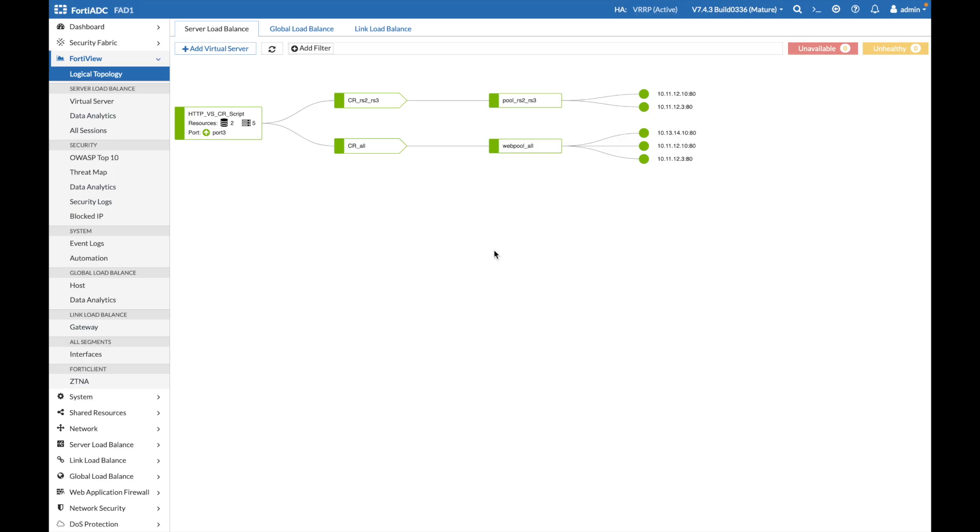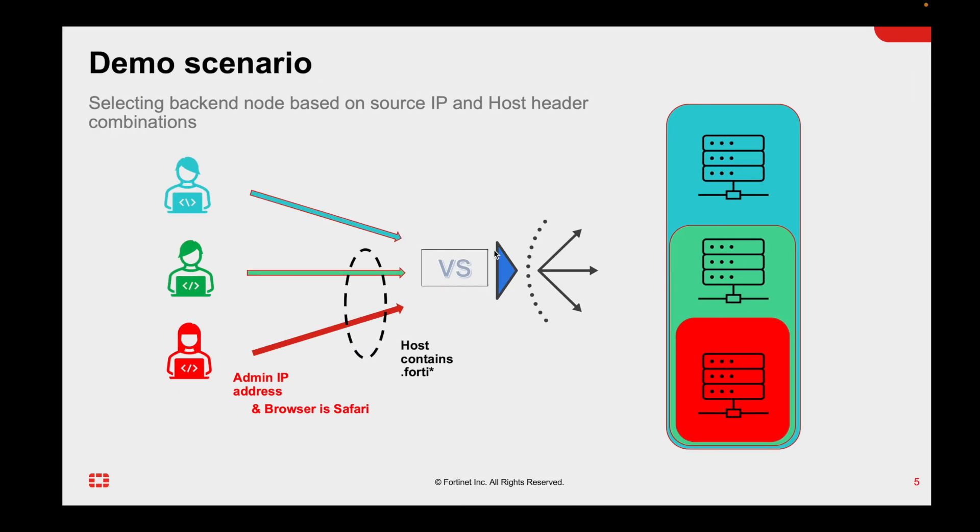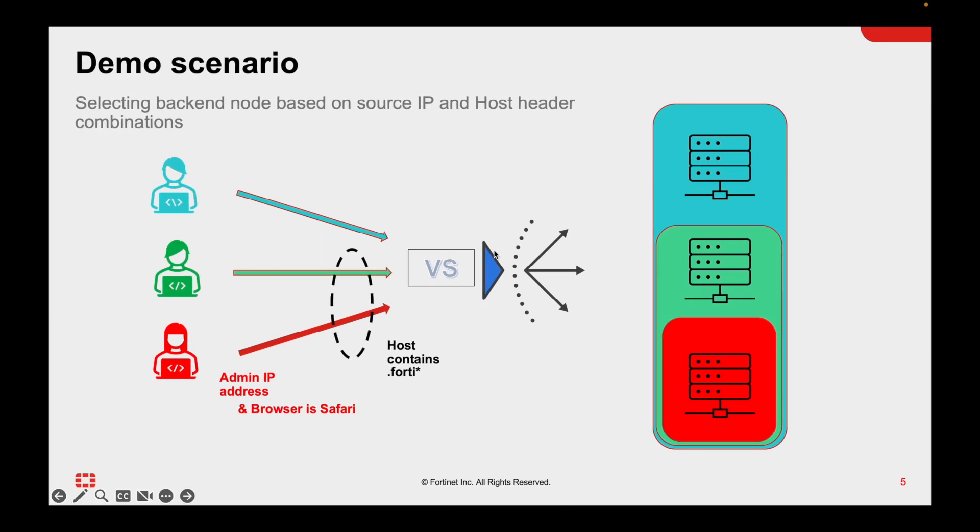In this demo, the system is pre-configured to save time, but I will explain all the parts and you will see how simple it has been to configure. We have three different servers, and because of the logic explained in the previous slide, we are grouping them in three different groups.